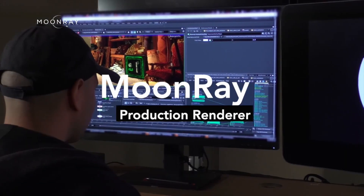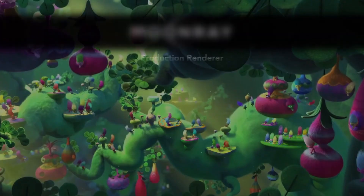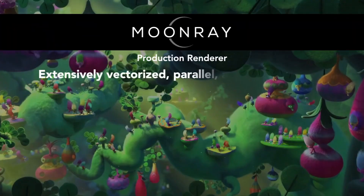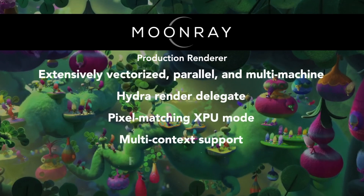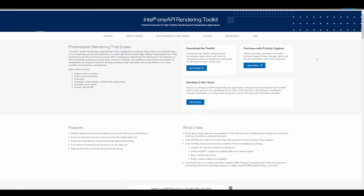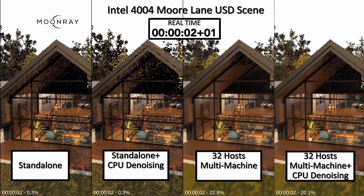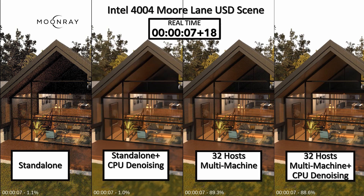High-performance features include support for distributed rendering, a pixel-matching XPU mode which works with both GPU and CPU, photorealistic ray tracing acceleration via Intel Embree, and other aspects of Intel oneAPI. Moonray also includes a USD Hydra render delegate for integration into content creation tools that support that standard.